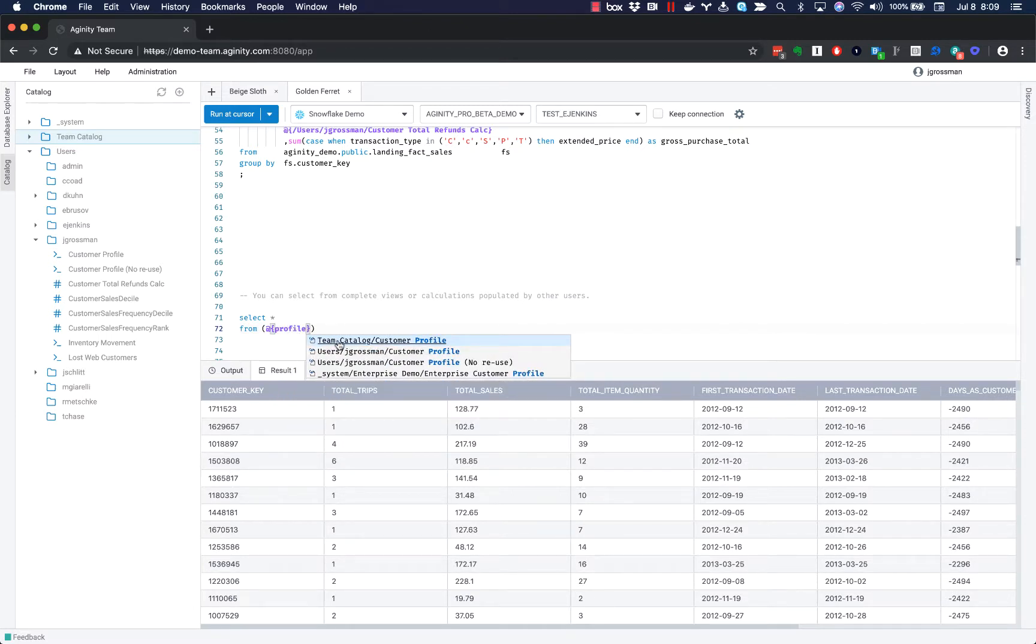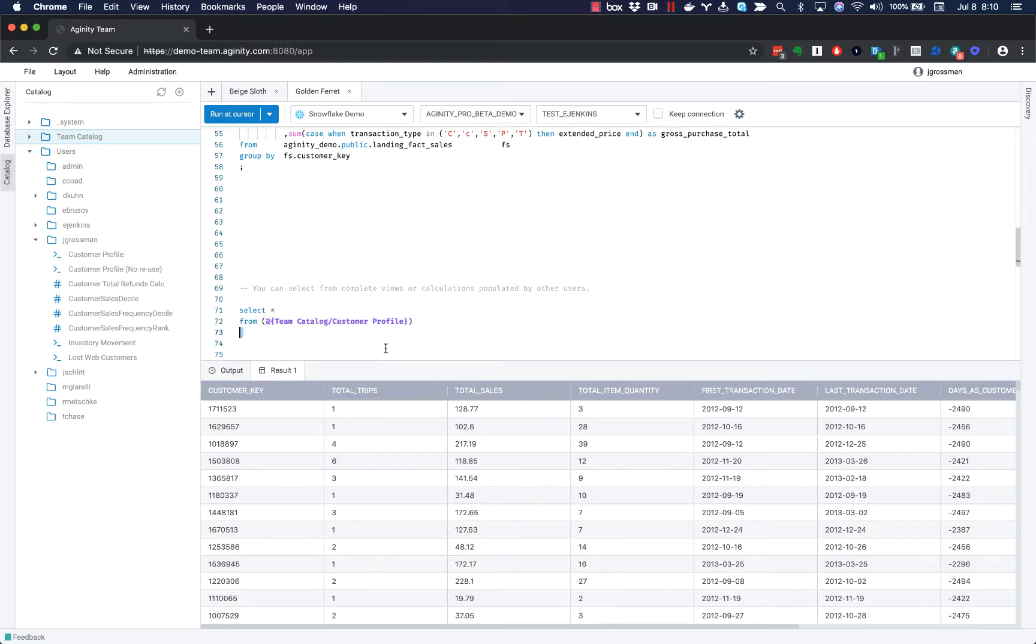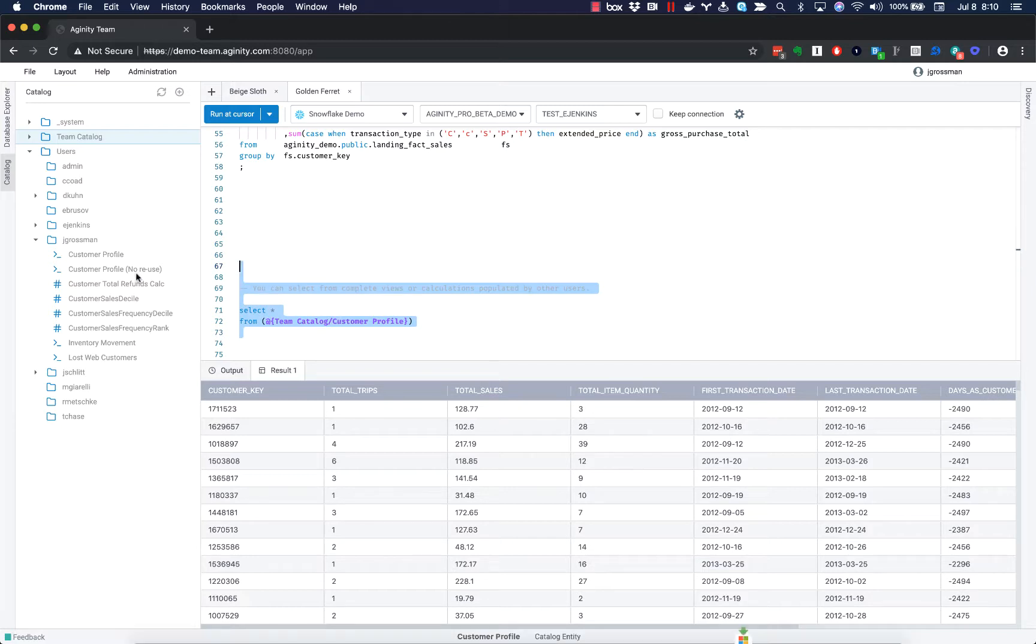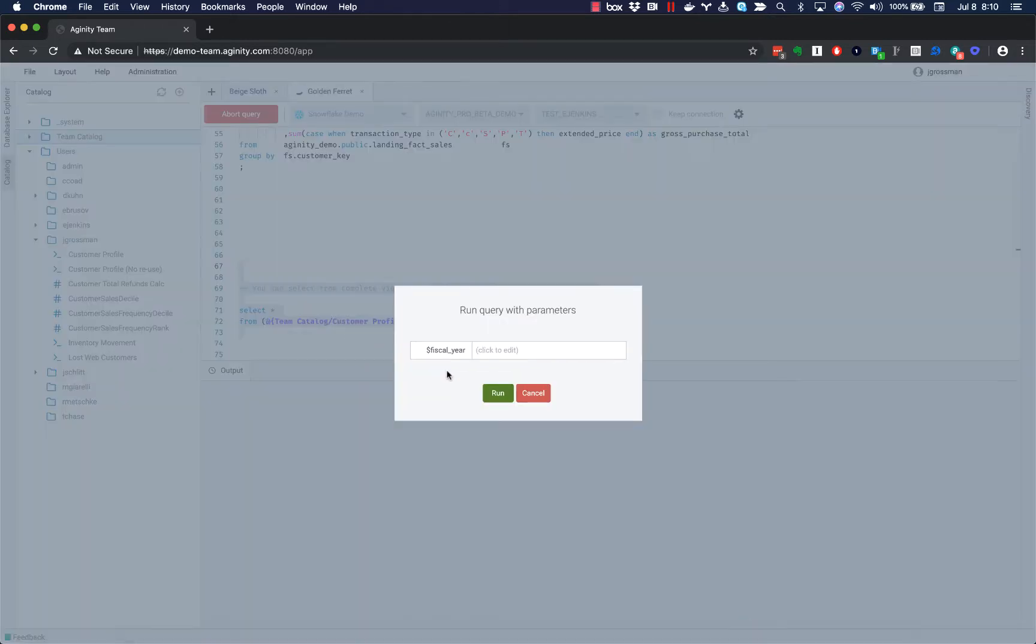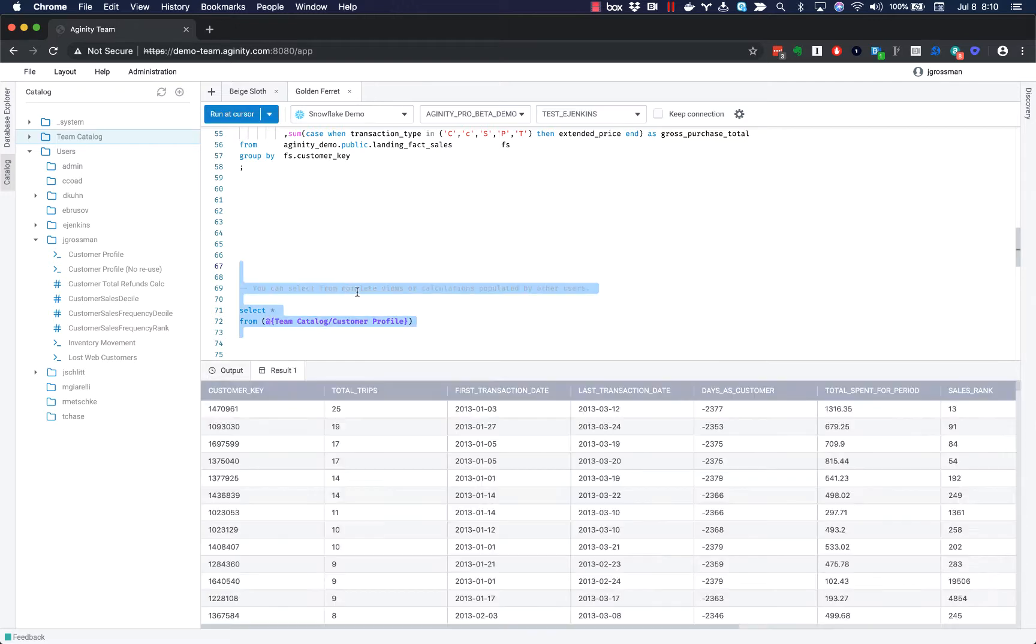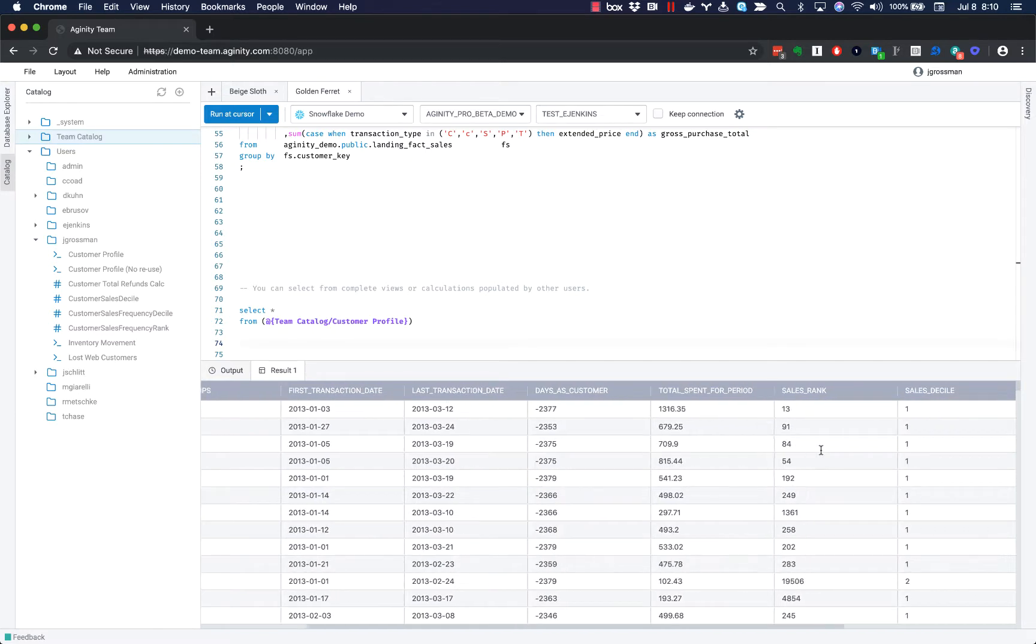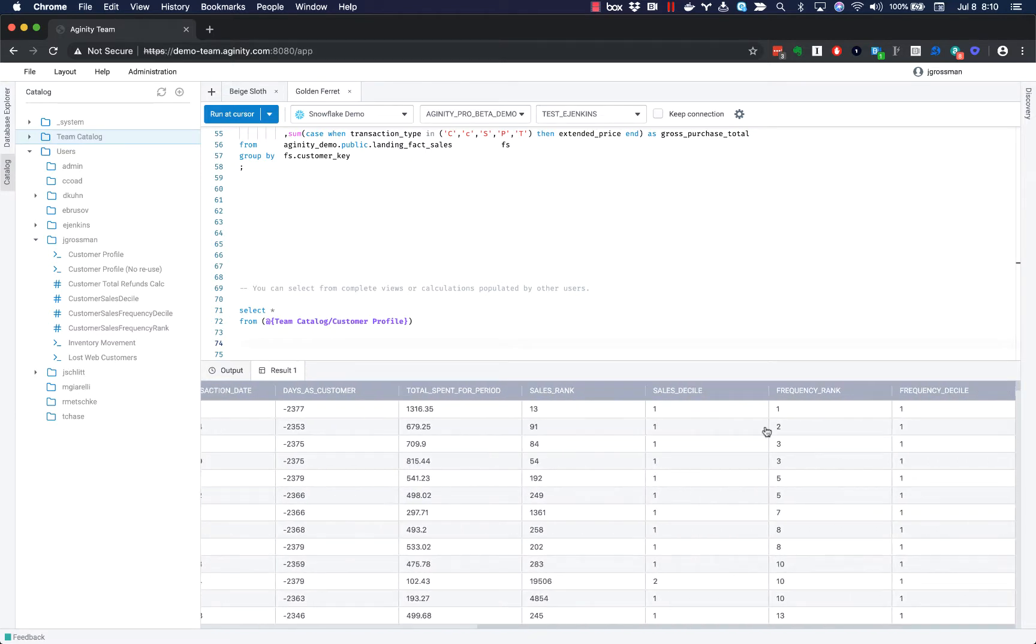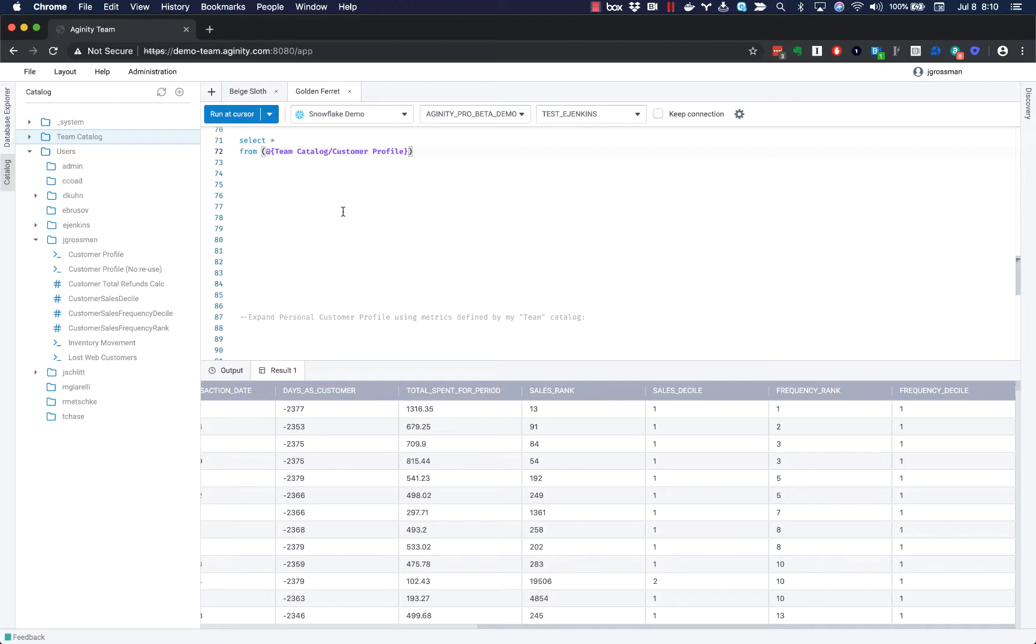So I can start to type here and it's actually filtering down the catalog and showing me which objects or views in here exist. And when I run this, it's actually going to prompt me for a parameter because this view uses a parameter, which is another nice way to create reusability and governance. But it's actually going to go ahead and execute all of the SQL to define these customer metrics here. So just another example of how you could use the catalog at a bigger scale, not just a single calculation, but a whole view.